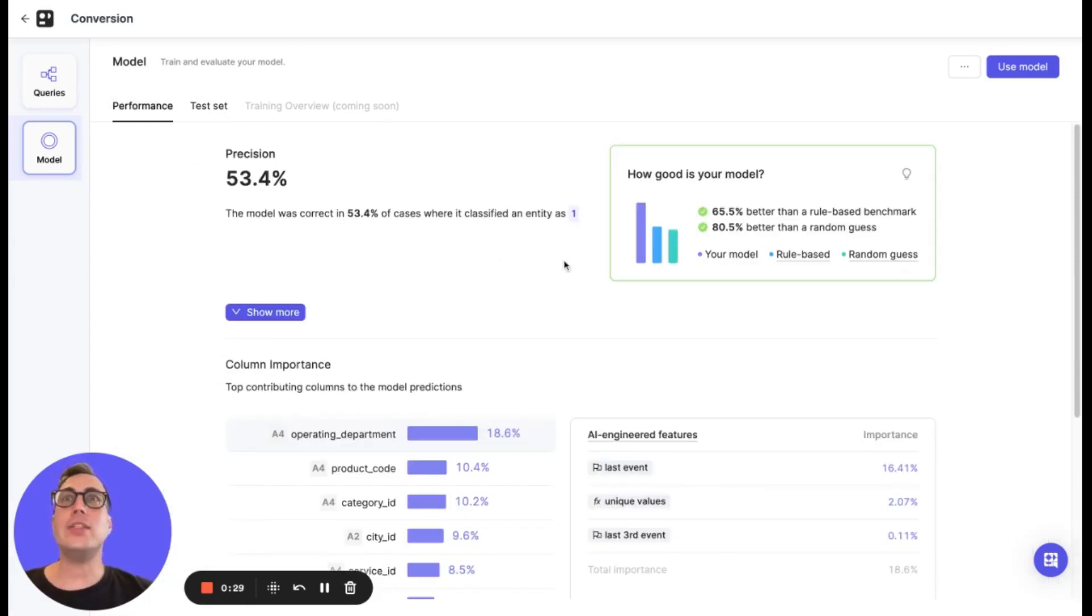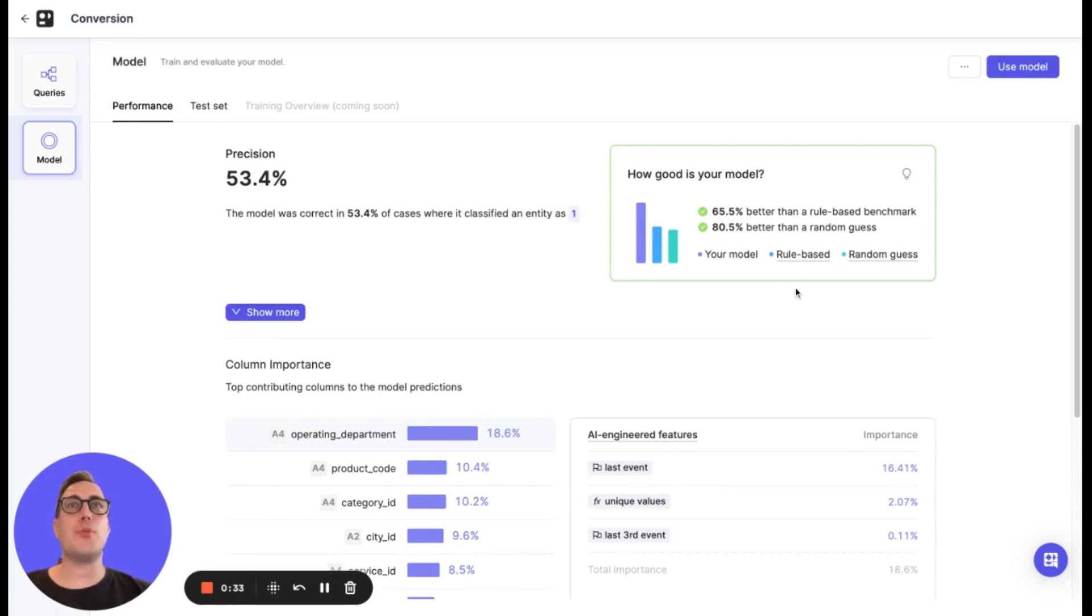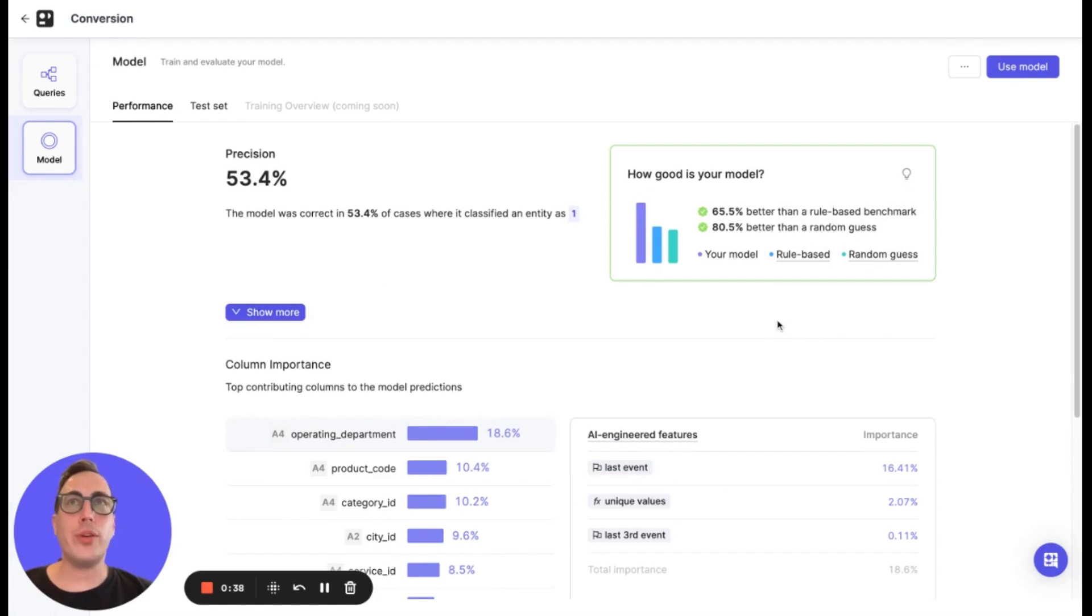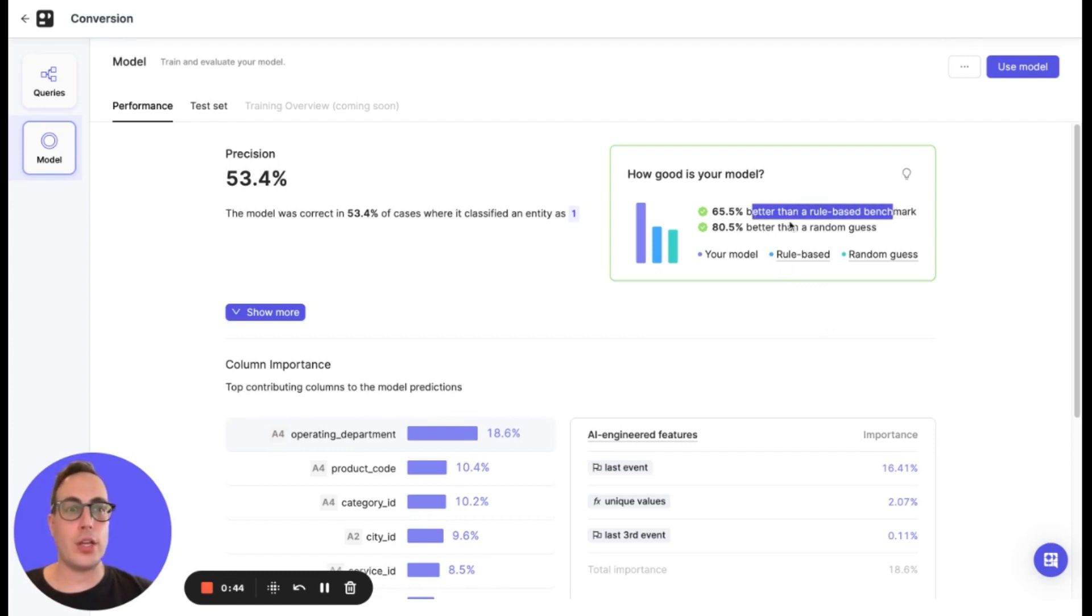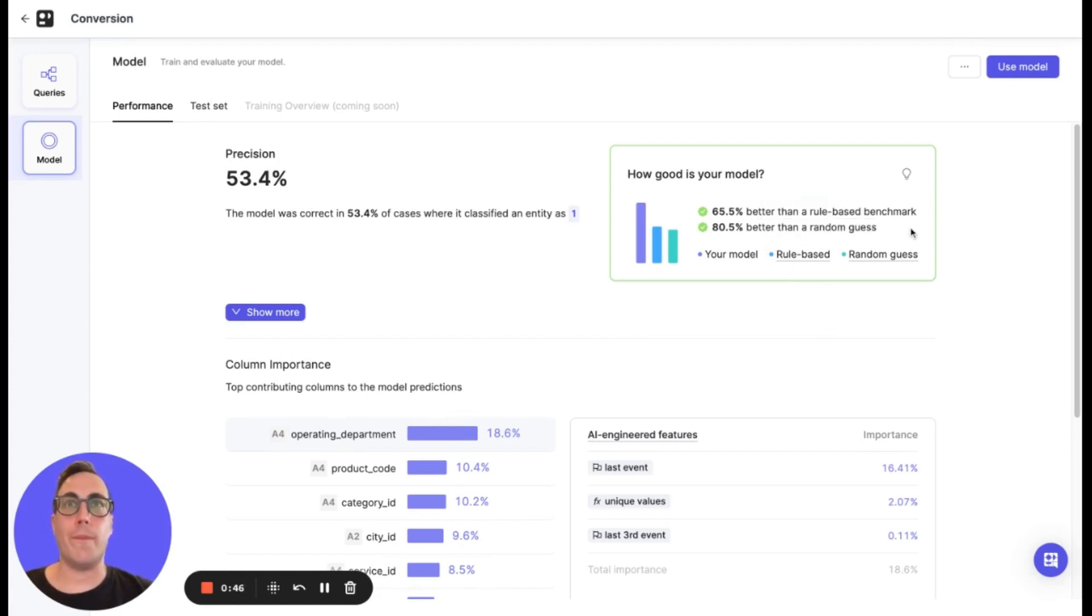At the top, we see the head metric. This widget displays the precision of the model compared to a benchmark model and a random guess. Both of these serve as important references, showing how much better your model performs compared to basic logic or no logic at all.